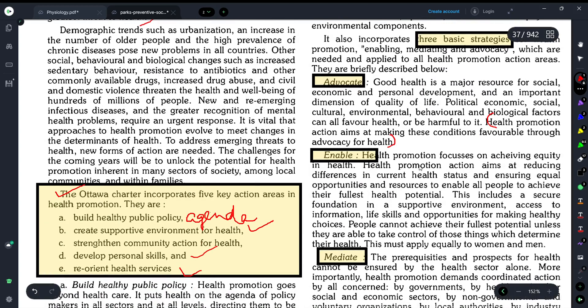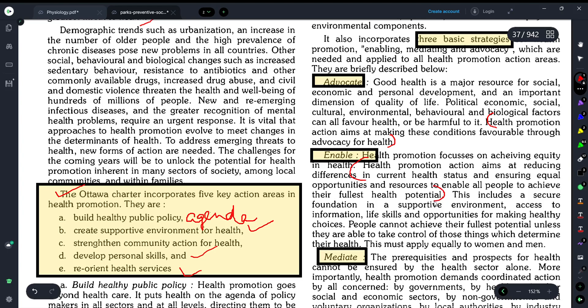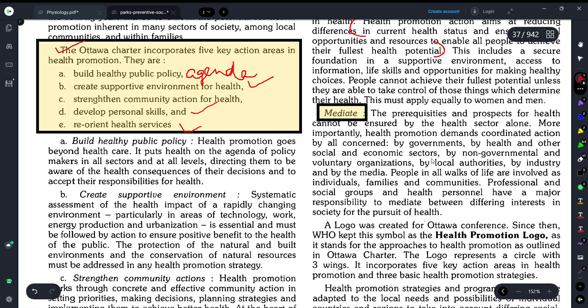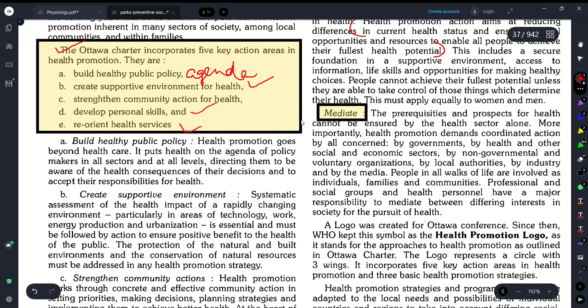Enable means ensuring that all necessary opportunities and resources reach the person — only then can we promote health. Finally, Mediate means involving many government and non-government organizations, for example voluntary organizations and NGOs, and taking their help to grow and advance our health promotion program. That is what mediate means.